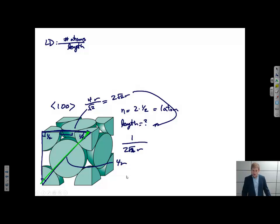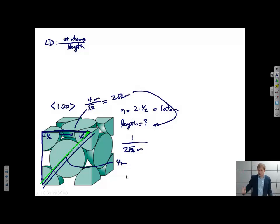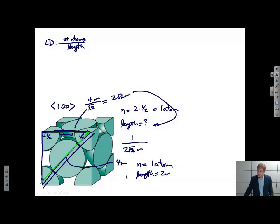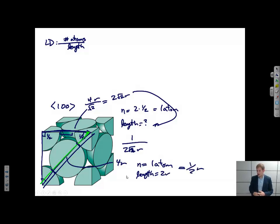One thing worth noting is that I don't need to use the full line as I drew it, because the linear density is independent of how long that line is. So if I just look at this 1,1,0 family again and go from here to here, n equals 1 atom and the length equals 2r. So again I get 1 over 2r, which is the same as what I calculated using the previous method.